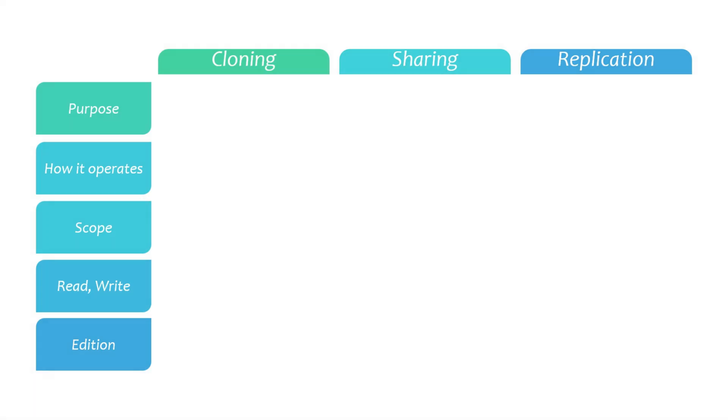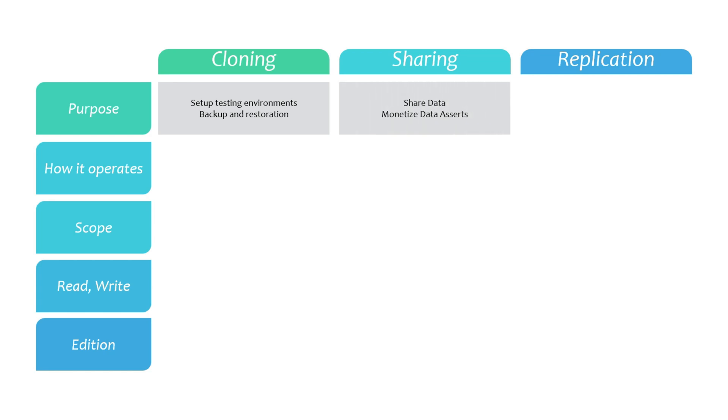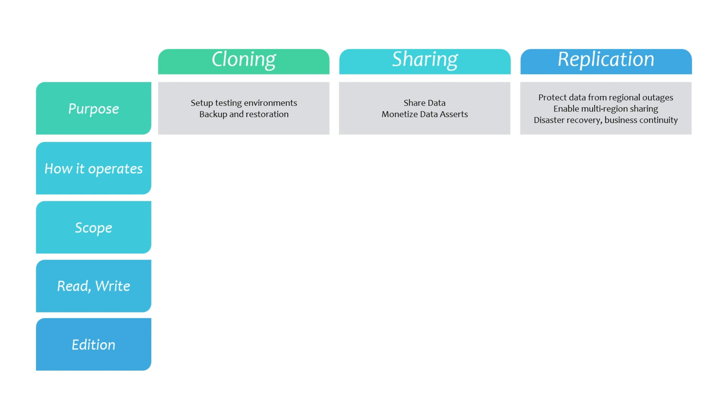We must understand the difference between Snowflake's cloning, sharing, and replication features because they are often mistaken for one another. For instance, the main purposes of cloning are to quickly set up databases, schemas, and tables for testing purposes, and to provide a cost-effective method for backing up and restoring objects. The primary purpose of sharing is to securely share your data with other Snowflake accounts, and to optionally monetize your data assets. On the other hand, the main purposes of replication are to protect your data from regional failures, facilitate sharing across clouds and regions, and support disaster recovery and business continuity.